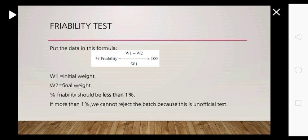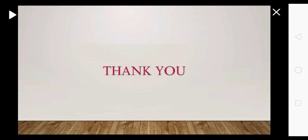If more than 1%, we cannot reject the batch because this is an unofficial test. Thank you, please stay tuned for my new upcoming videos.